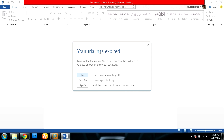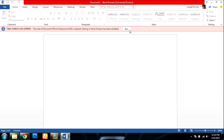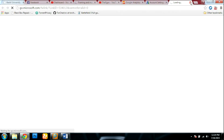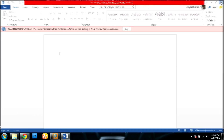As you can see here, it says your trial has expired — just buy a key, enter a key, or sign in with an account linked to a paid subscription. If I click buy, it redirects me to a Microsoft link. Let me close that and show you the trick.